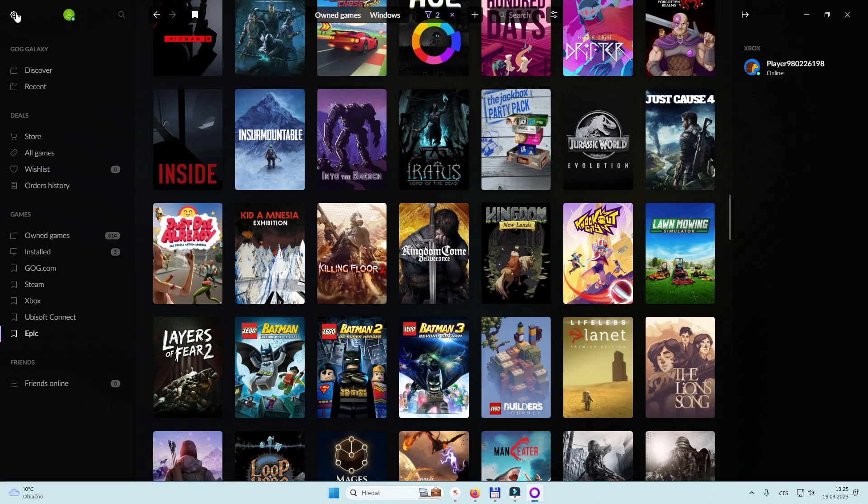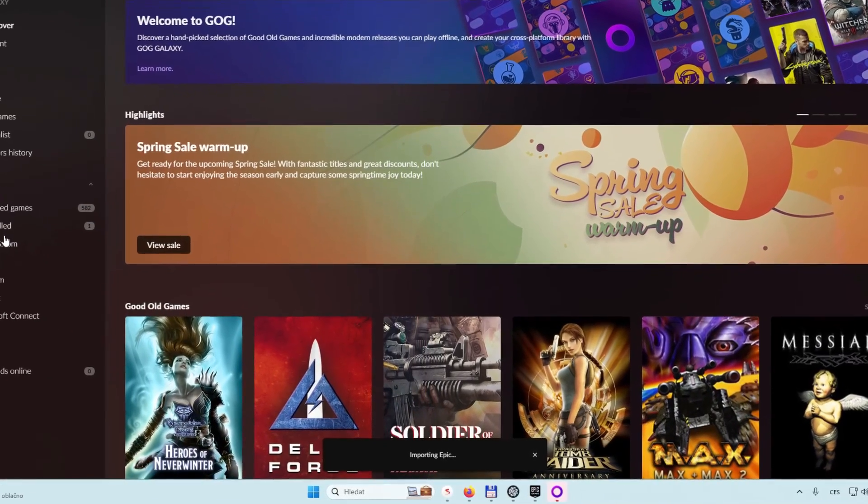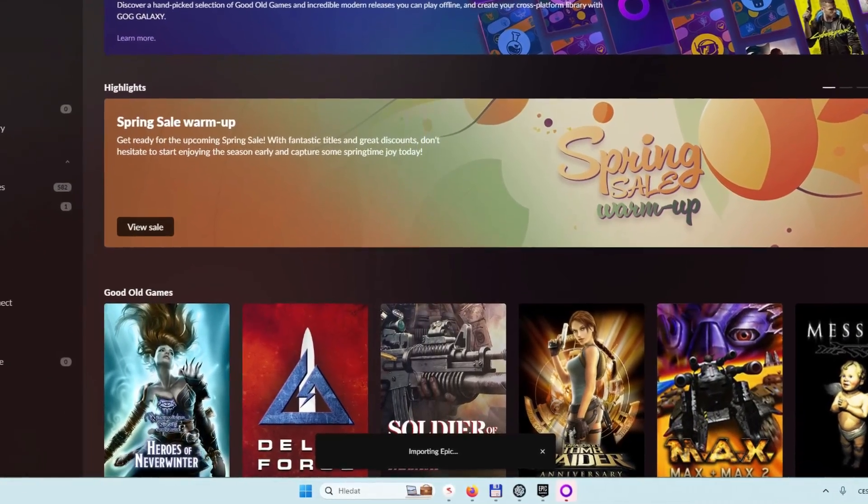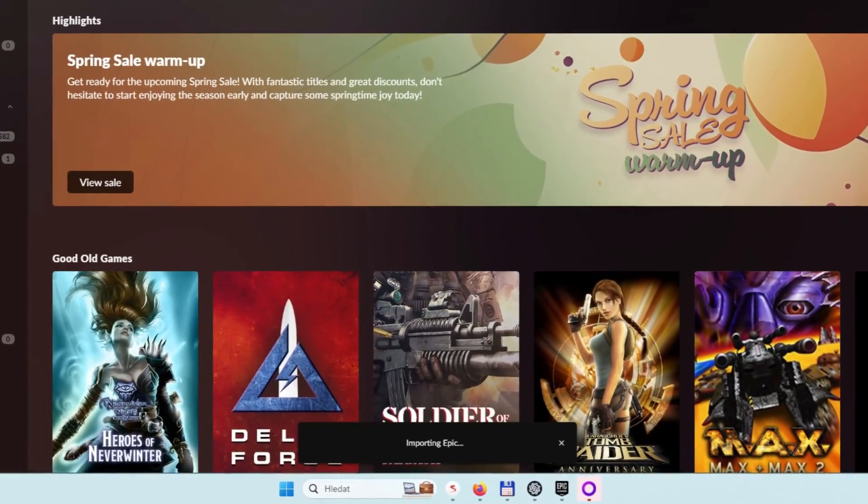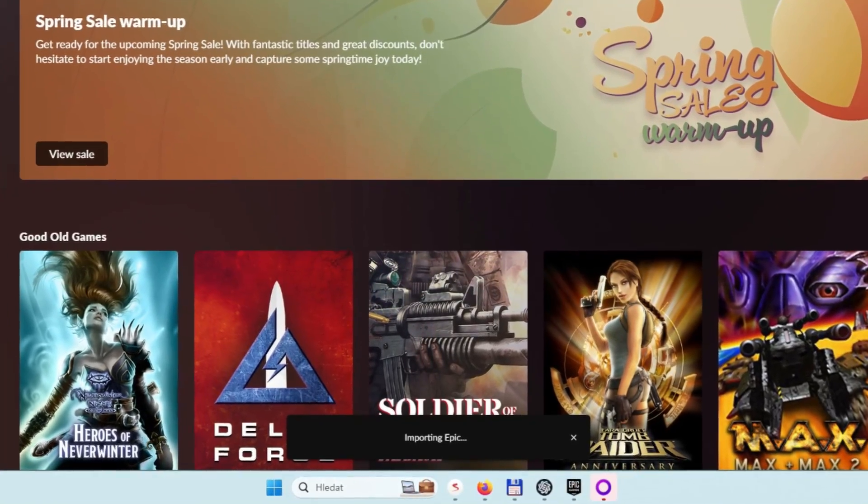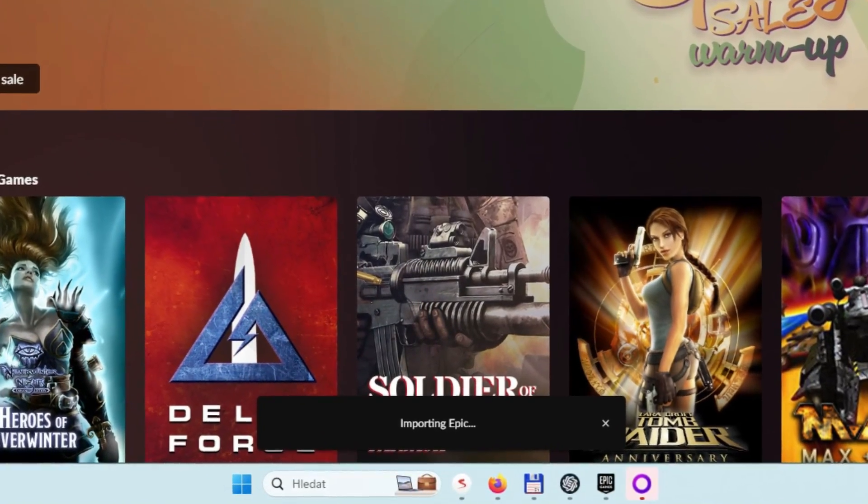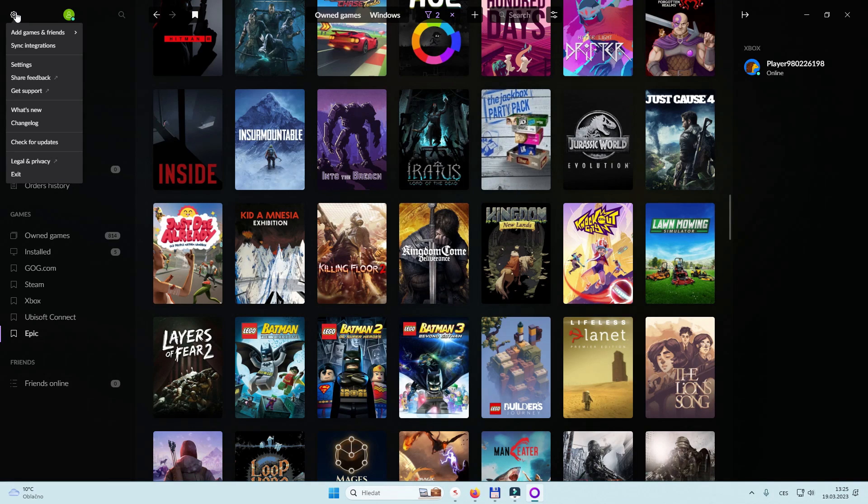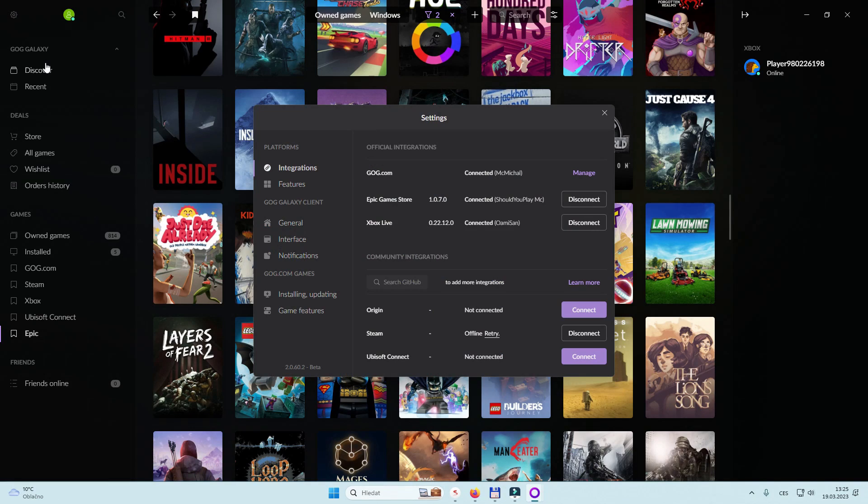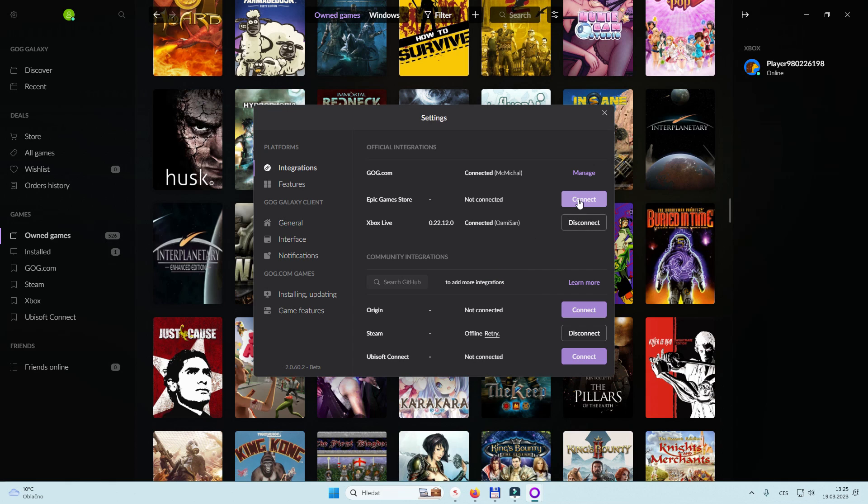But sometimes it happens, like to me when I already had it installed, I open it and it says it's trying to sync Epic Games Store but it keeps on going. I left it for an hour and nothing happened. So the way to fix it if it happens to you as well, you just go to settings, disconnect Epic and sign in again.